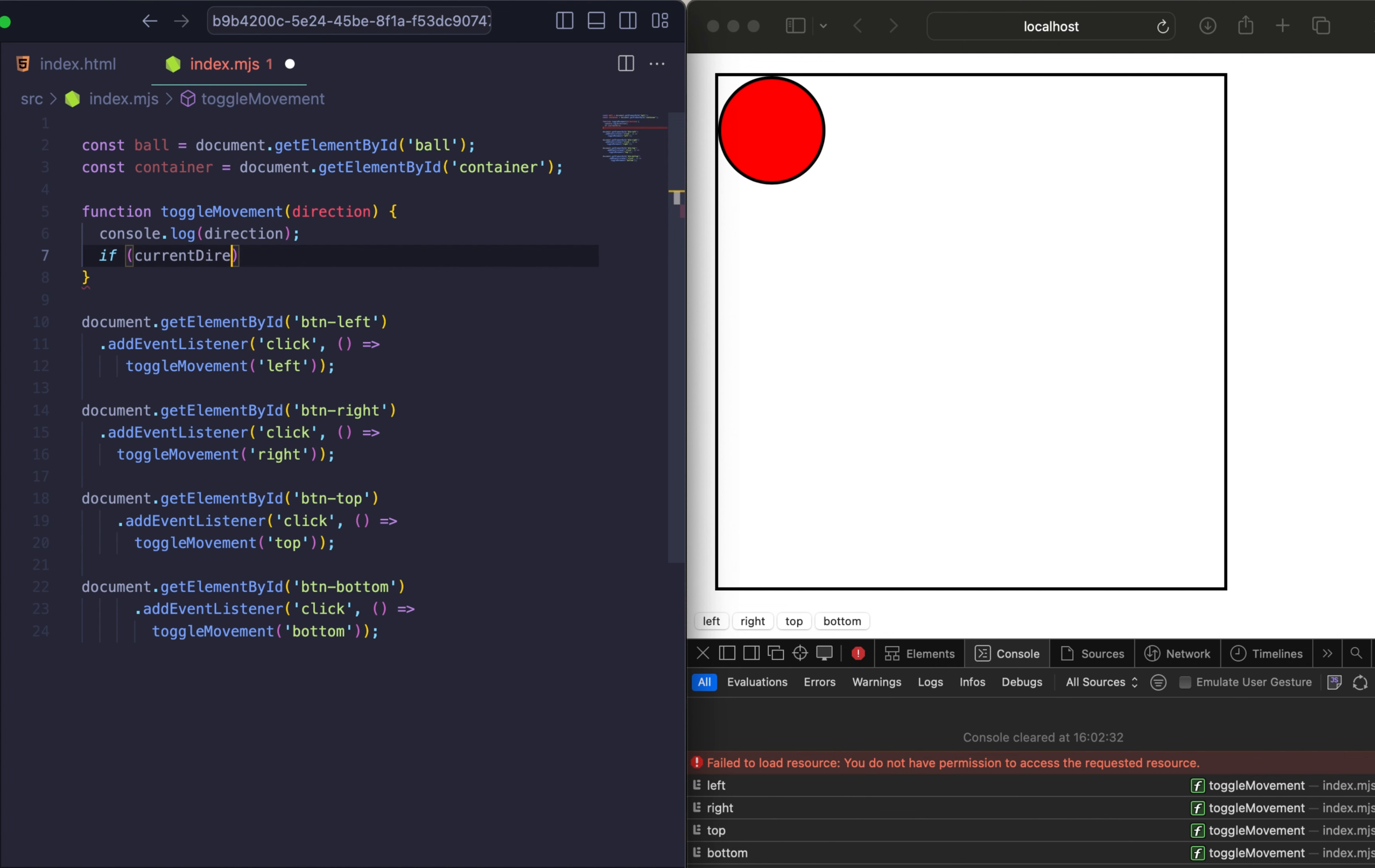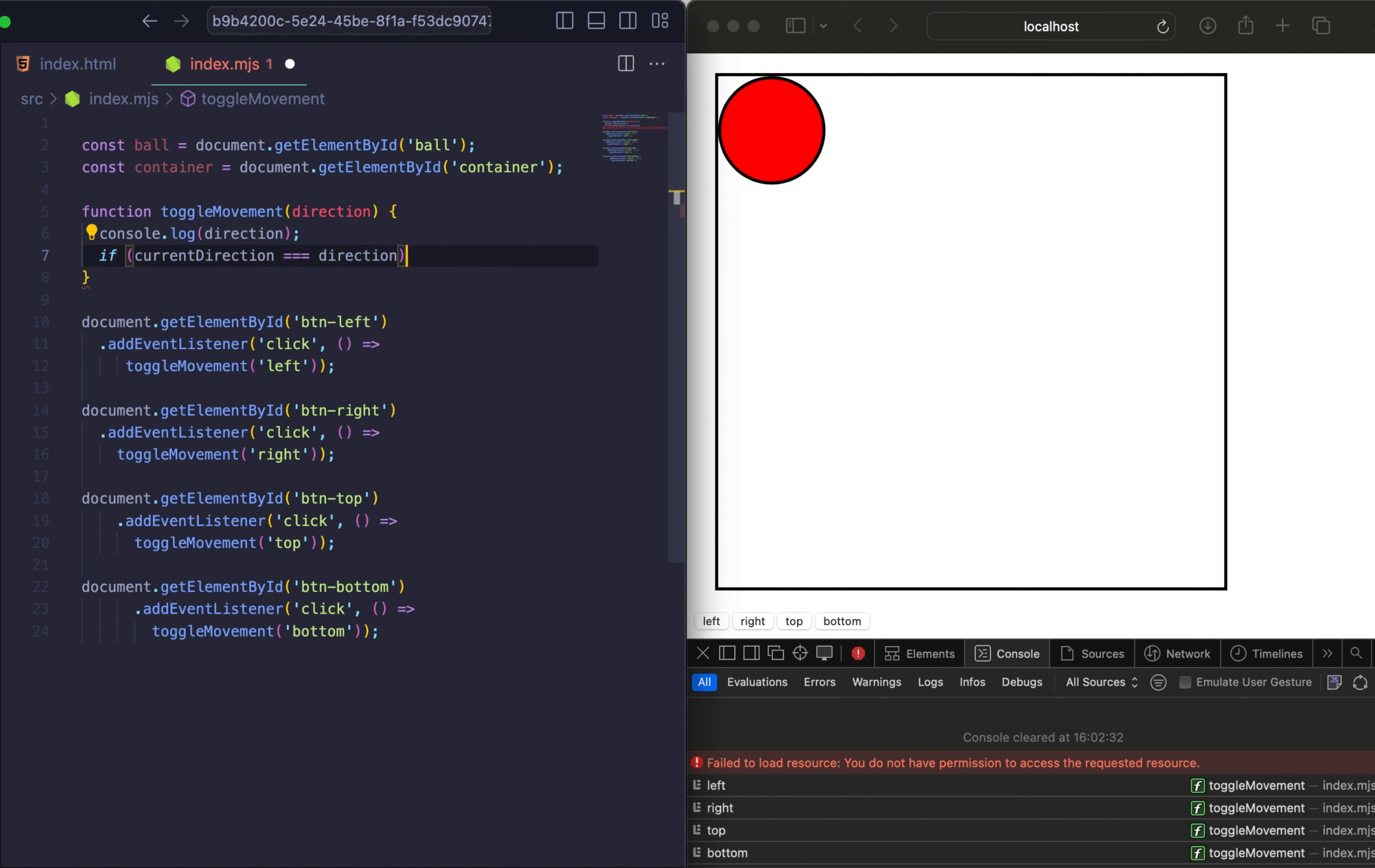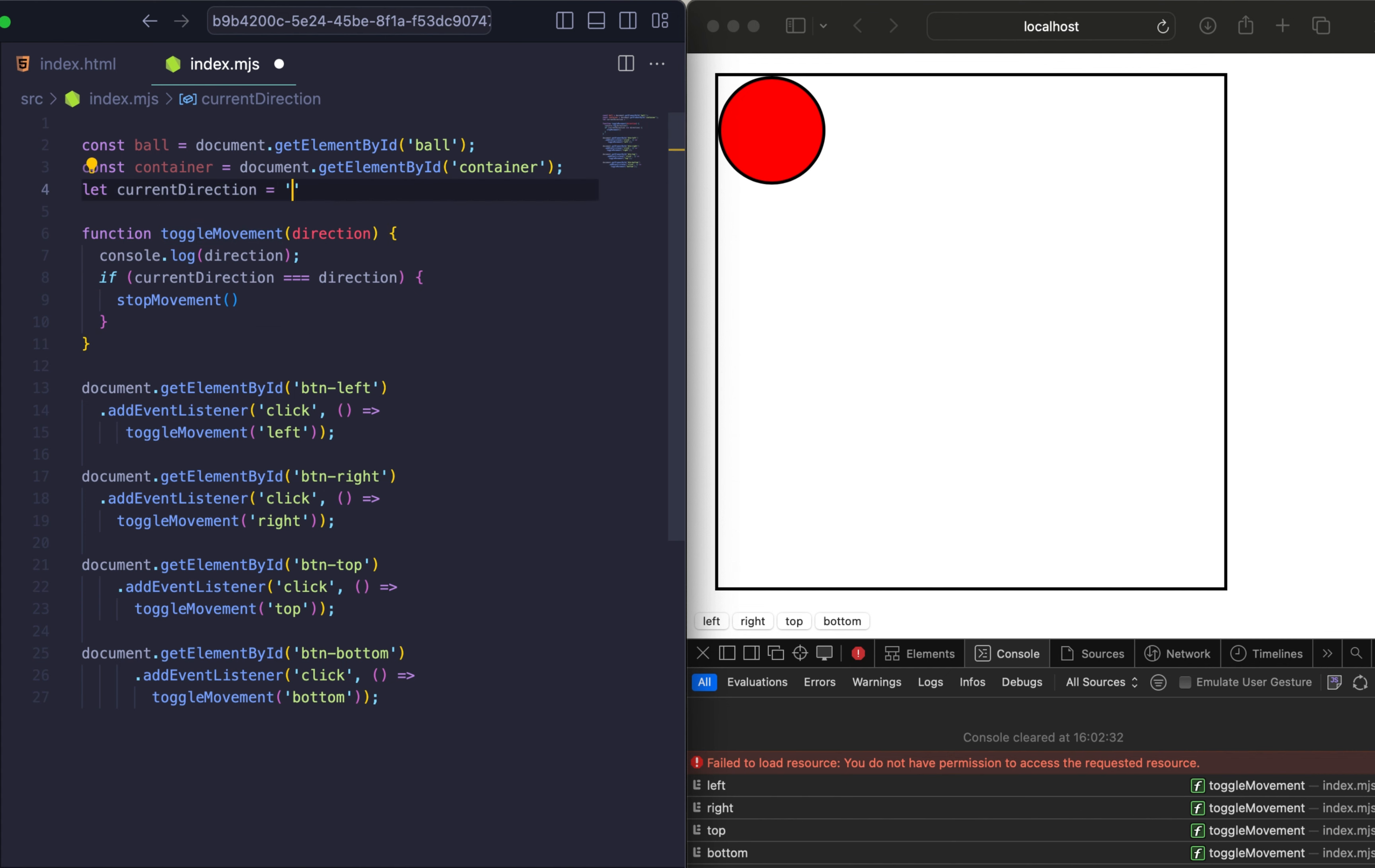So if I click on any of the buttons, it moves the element until it reaches the container, or I click one more time on the same button. So if you receive two times the same direction, we need to stop our movement. So let's add variable for the current direction.